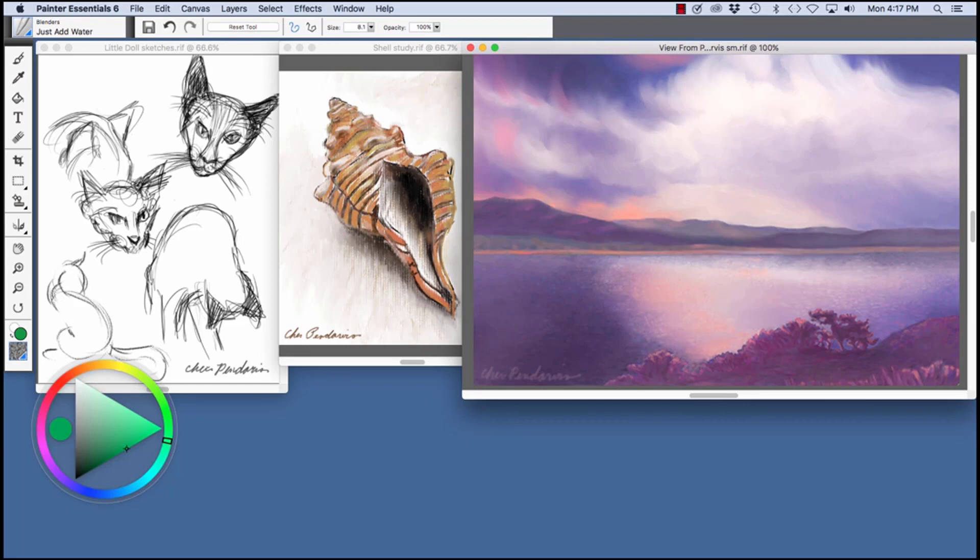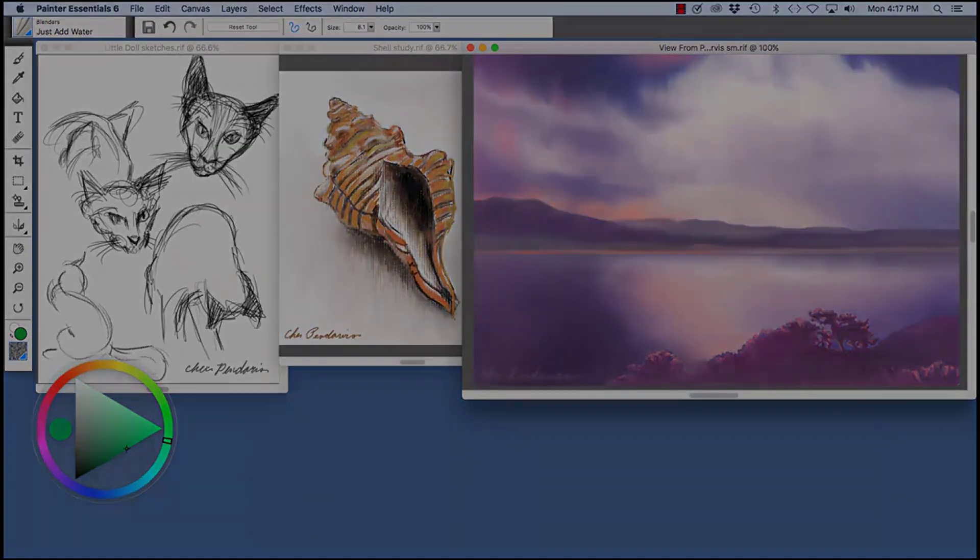As you can see, a lot of variety of brush looks and media is available with Painter Essentials 6. Happy creating and happy painting!